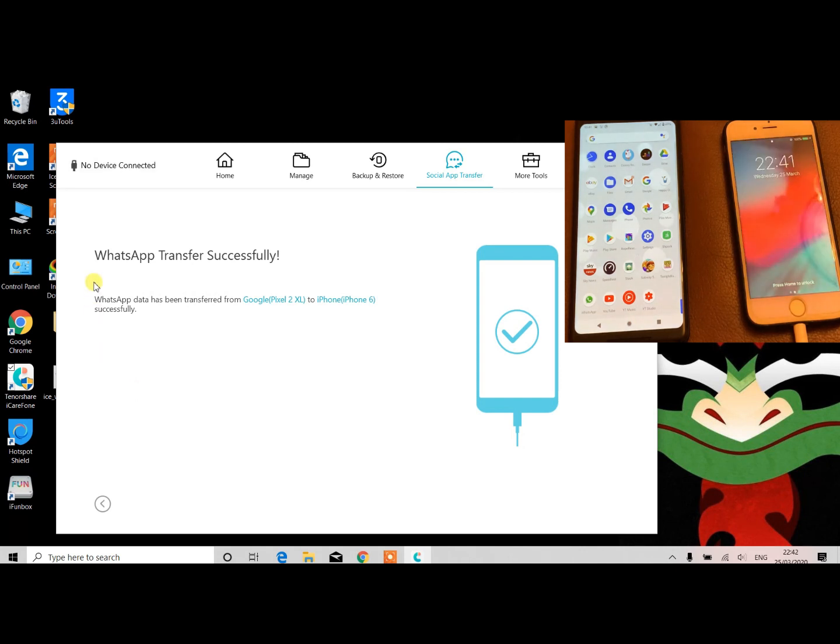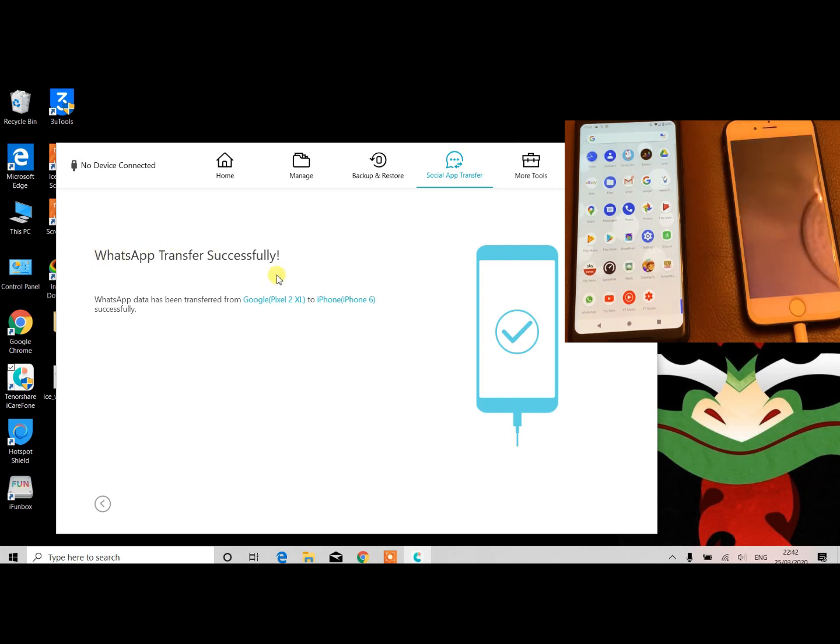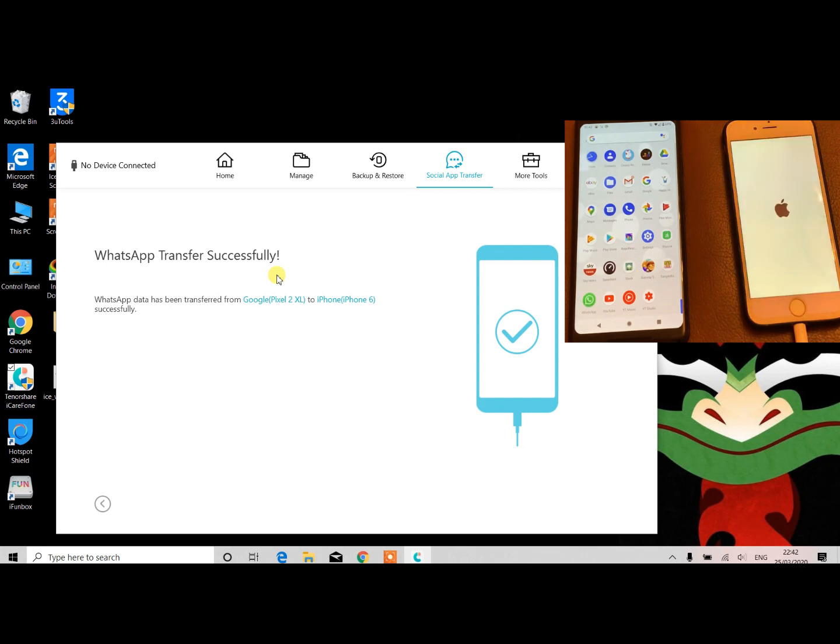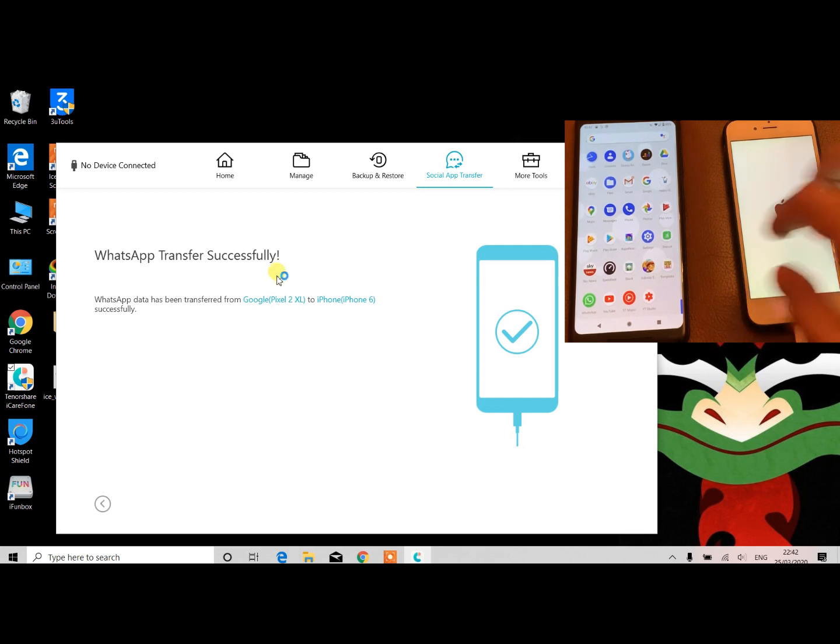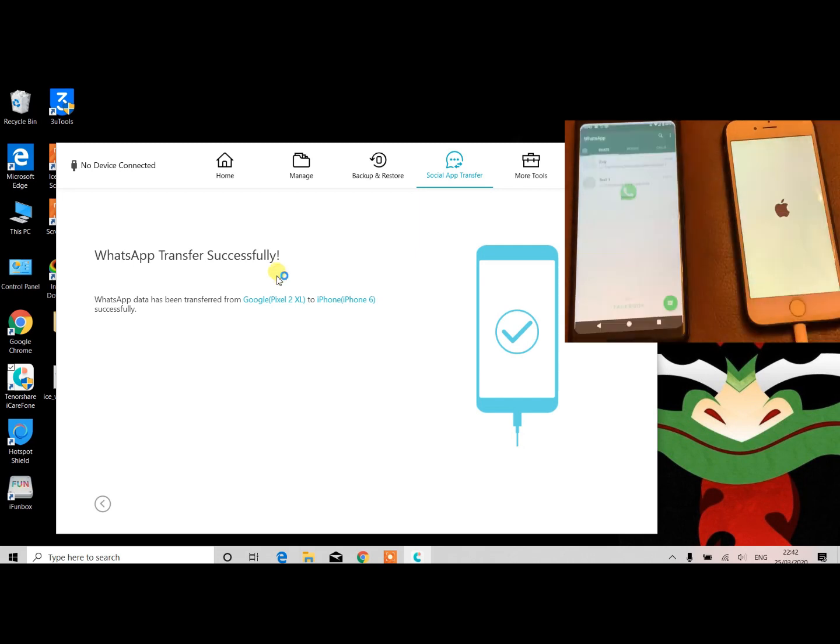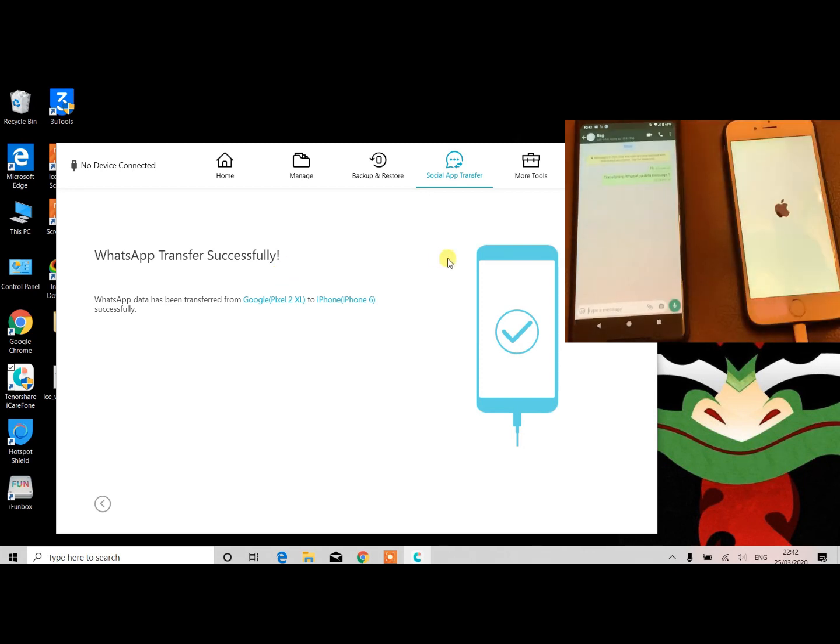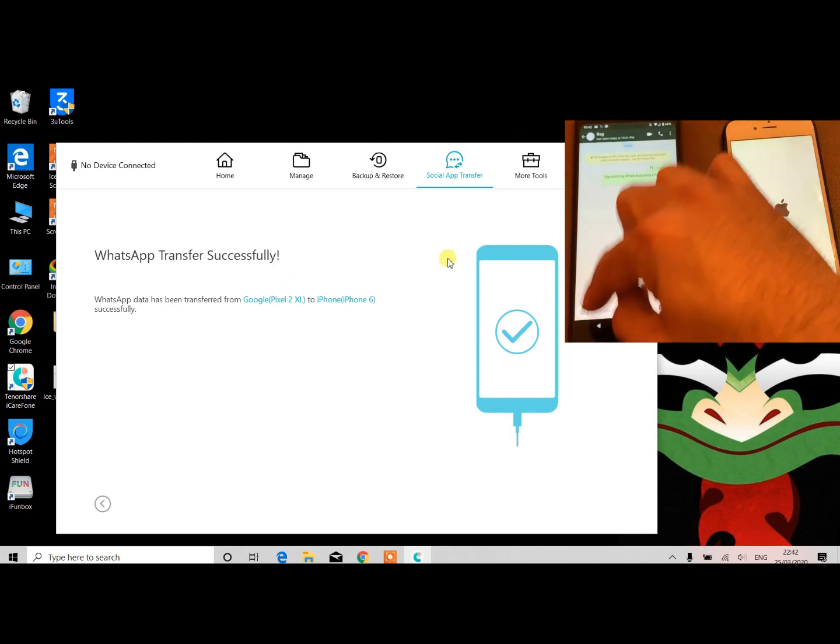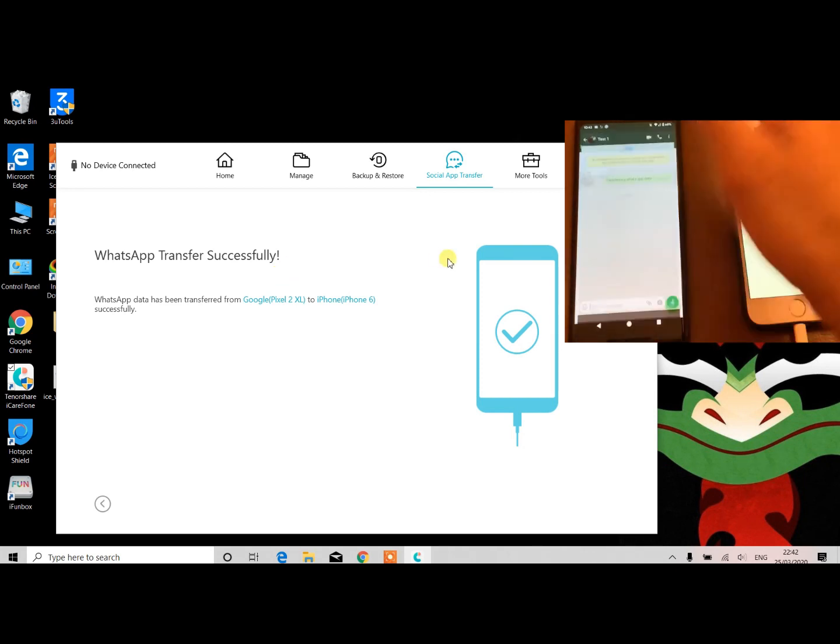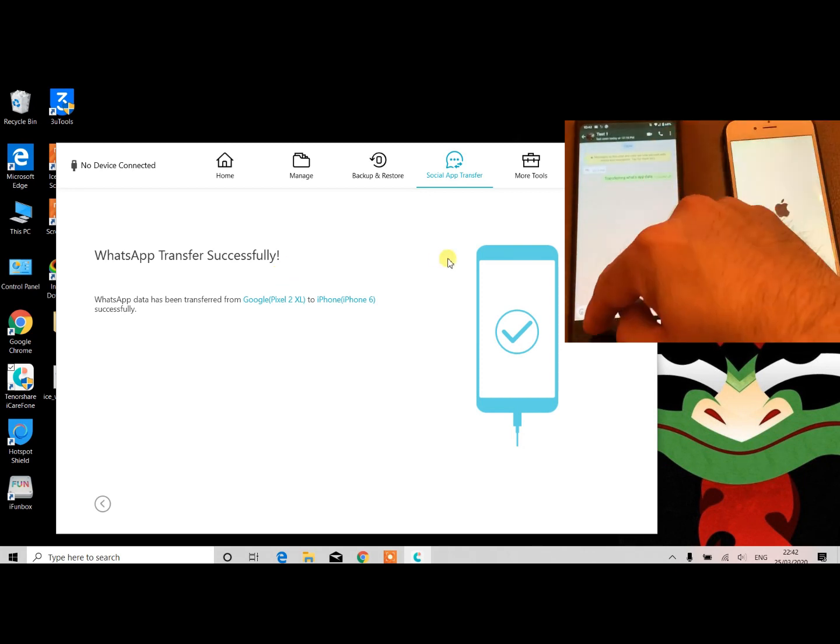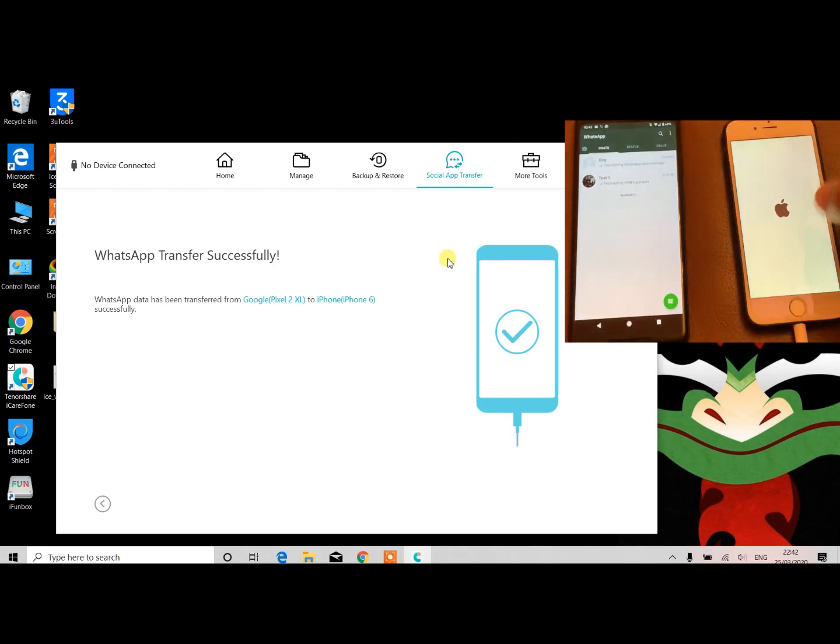That's it guys, the transfer is successfully processed. As you can see on screen, both devices are rebooted. There are two test messages - first one is transferring data, second one is transferring WhatsApp data. iPhone is rebooted and as soon as it's rebooted, I'll show you that on screen that the backup has already been restored.